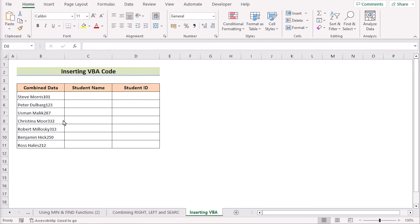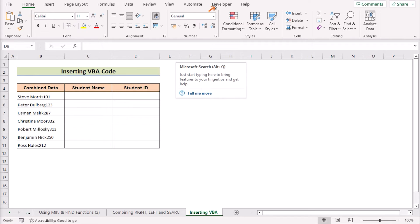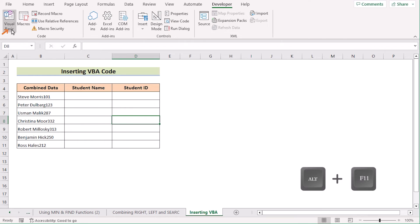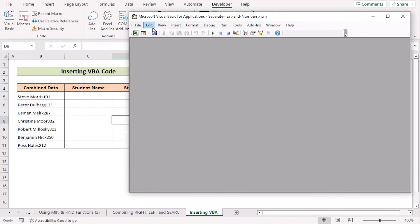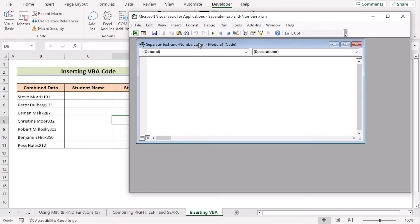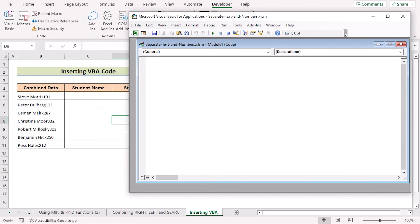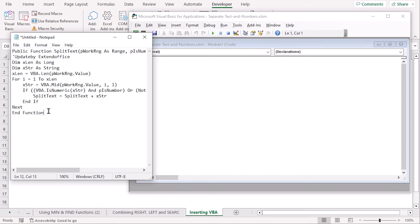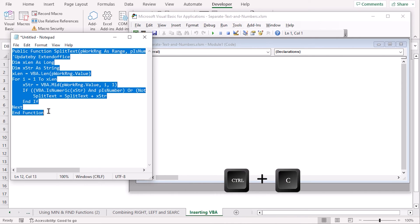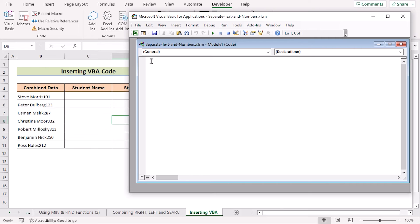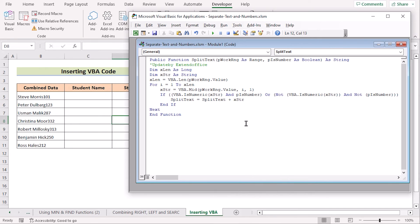Now we'll insert VBA code to separate number and text in Excel. Go to the Developer tab and select Visual Basic to open the editor. Go to Insert and add a new module. We've already copied the code — paste it using Ctrl+V. You can get the code from the article link below.